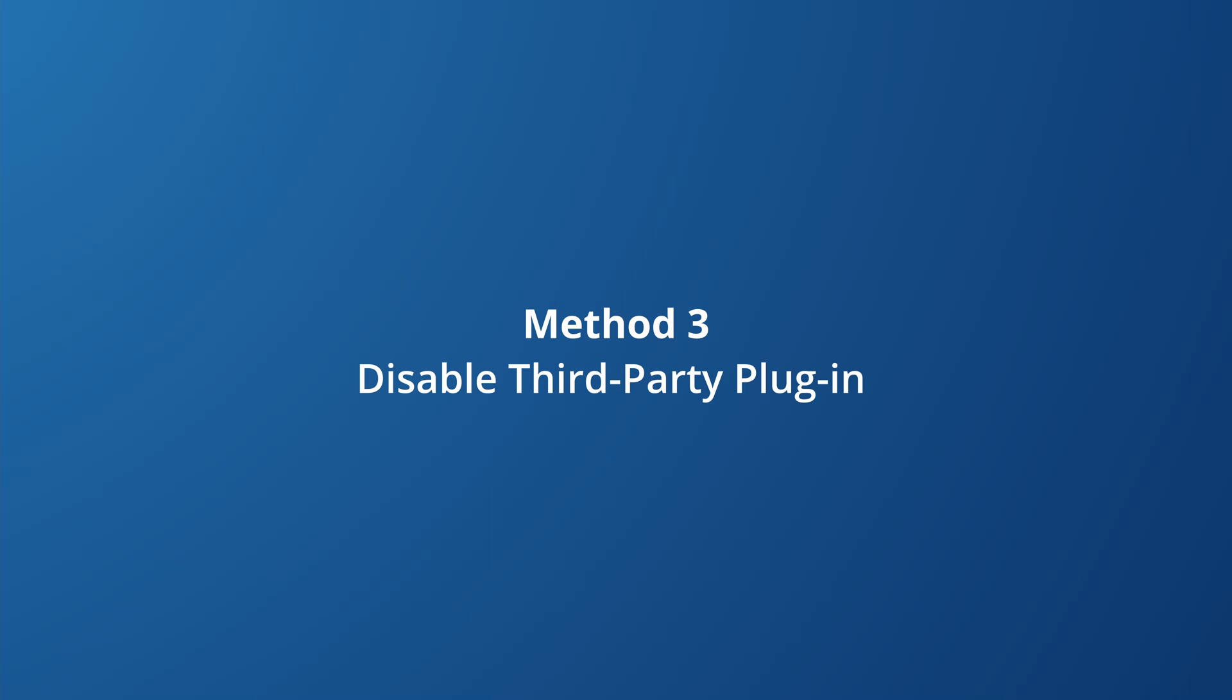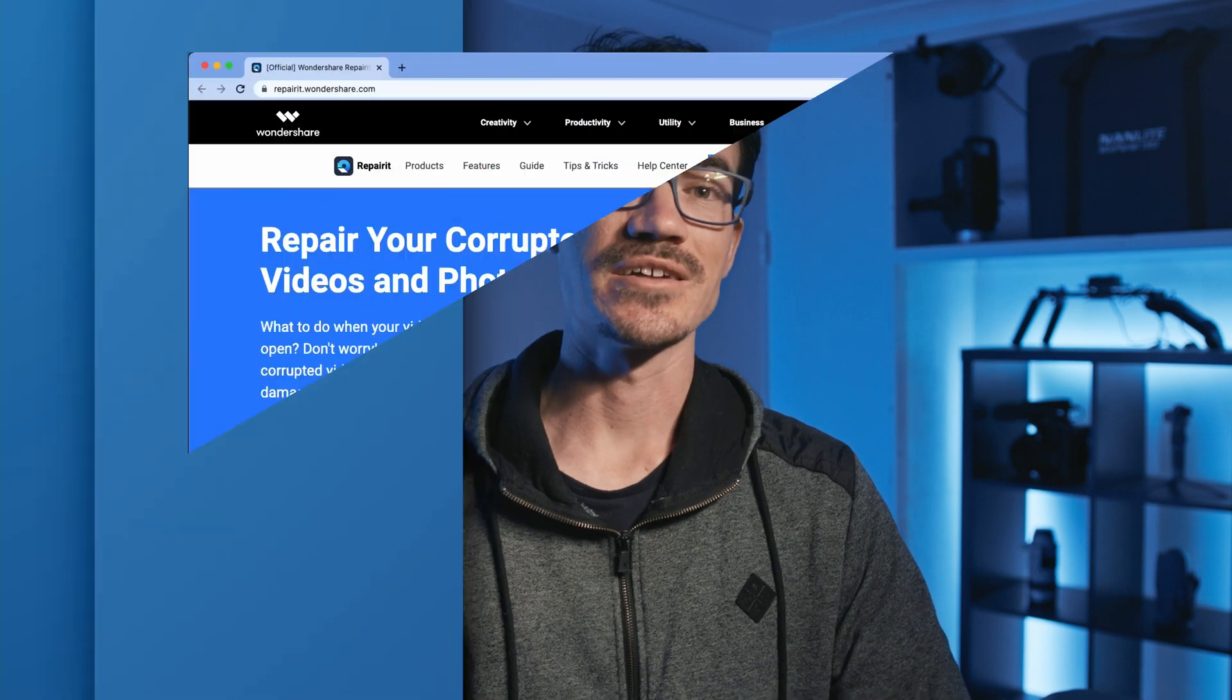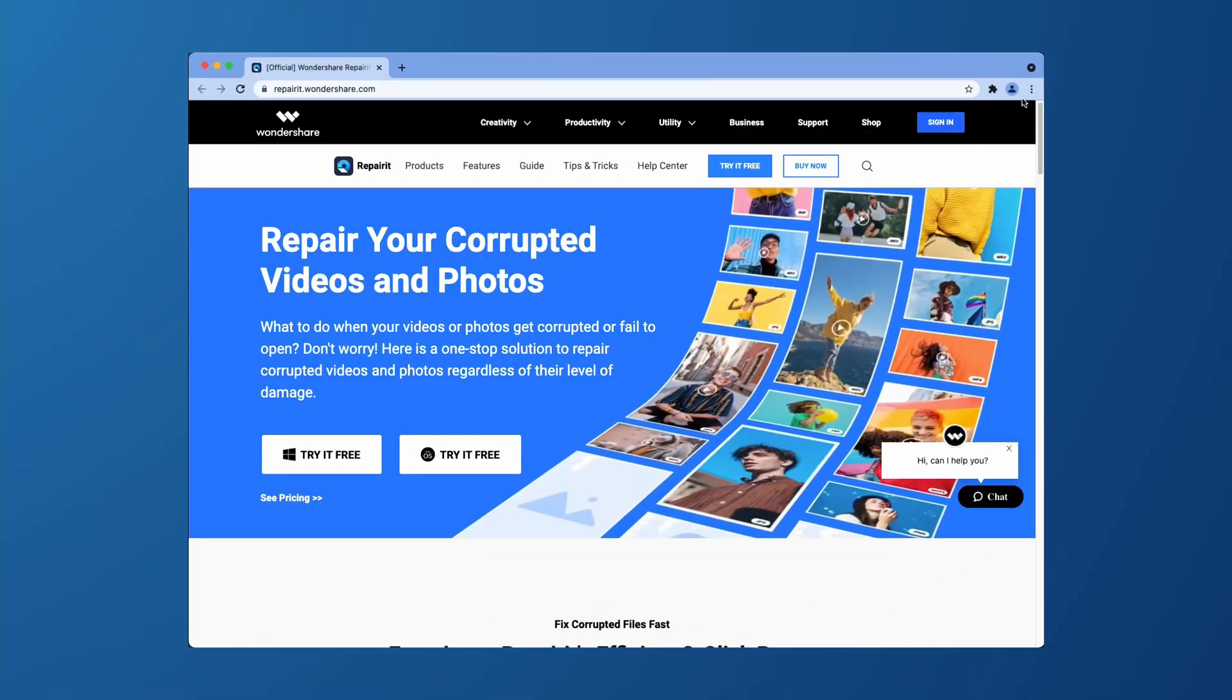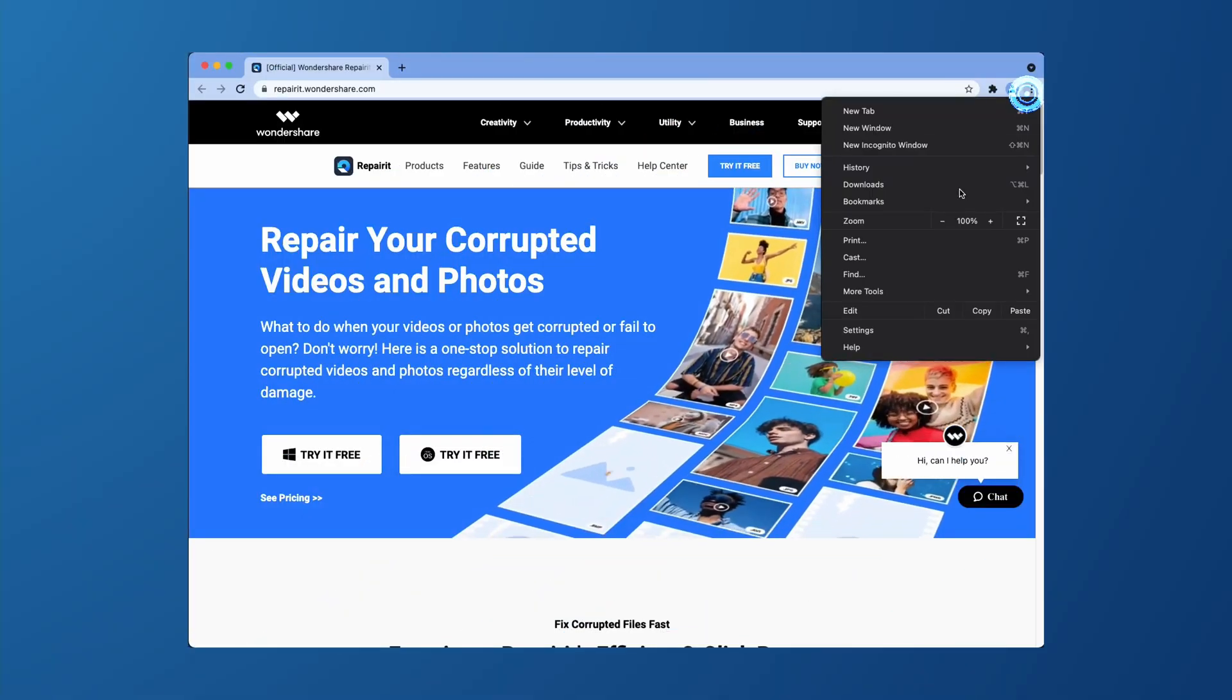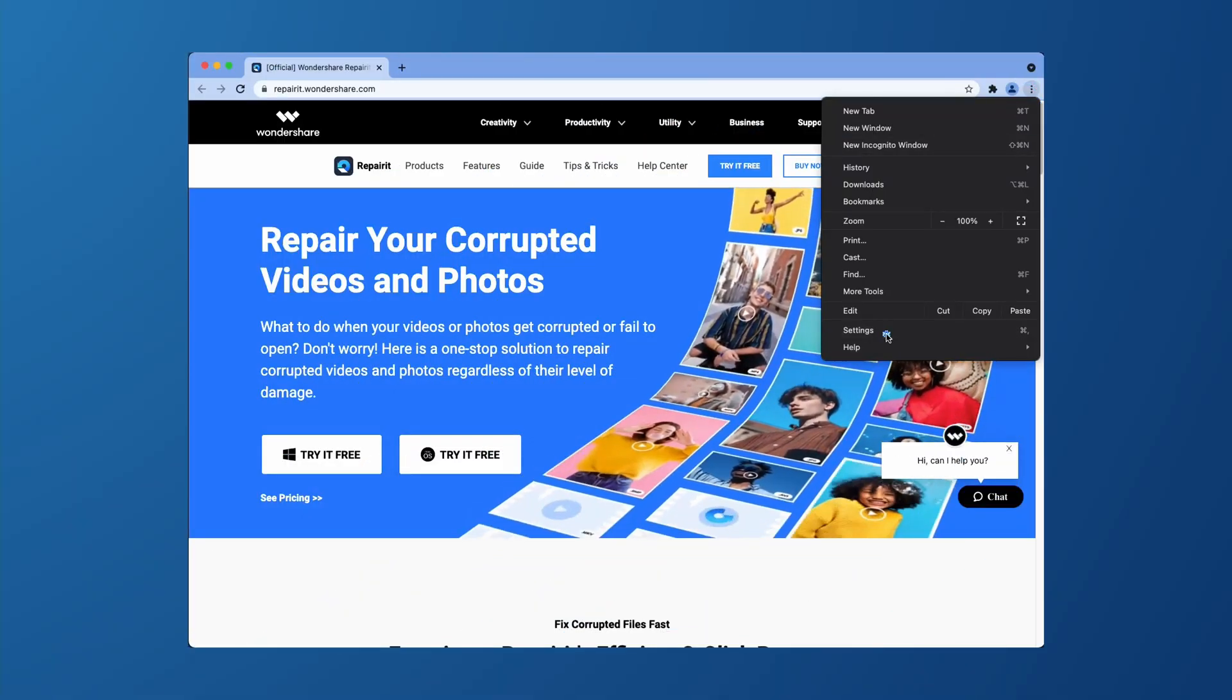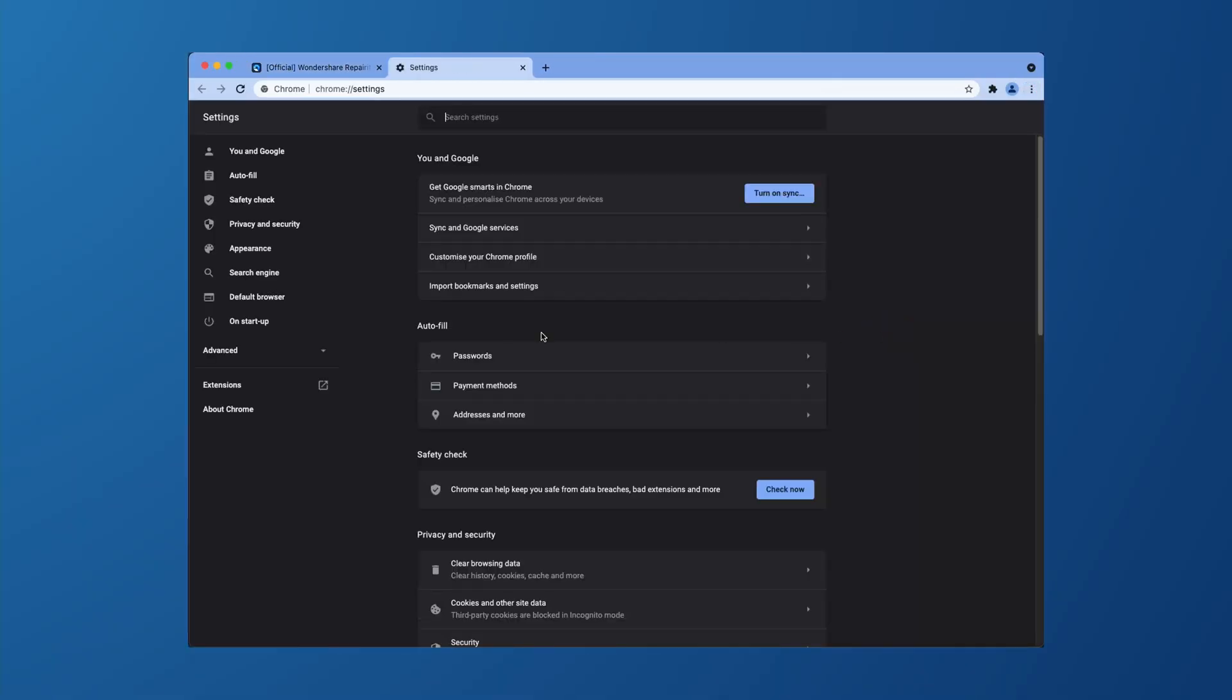Now if the last two approaches didn't work for you, then let's try method three. So you might have some third party plugins installed on your browser and some plugins might have features that don't allow you to play videos on Google Drive. So to avoid that, you have to disable the plugins altogether. So firstly, go to Google Chrome settings and then click on advanced.